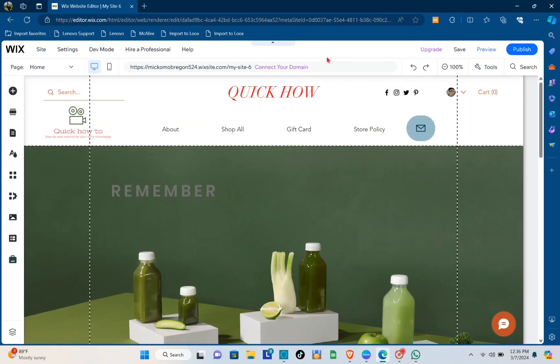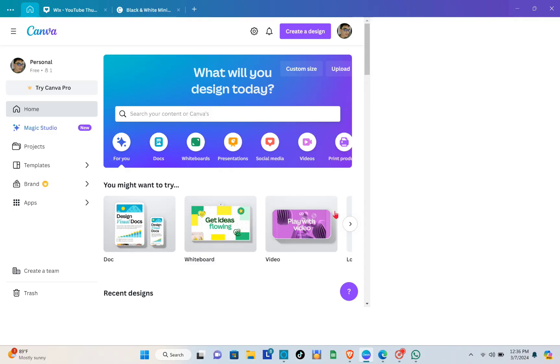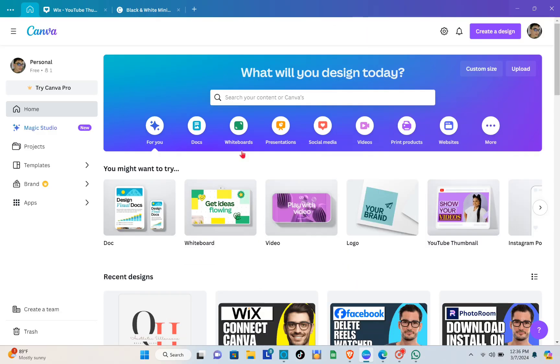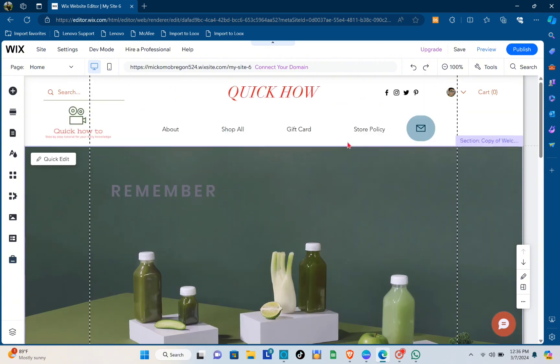Hey guys, welcome back to another quick how-to. Today I'll be teaching you how to connect your Canva website in Wix.